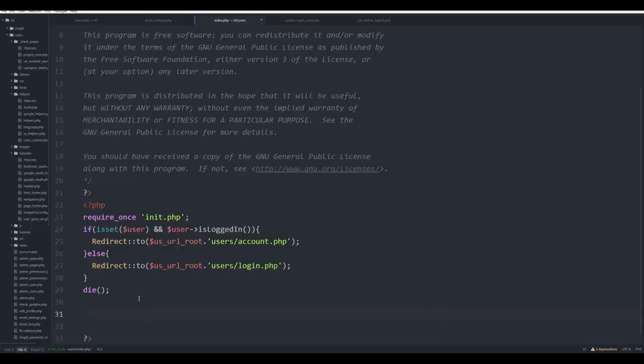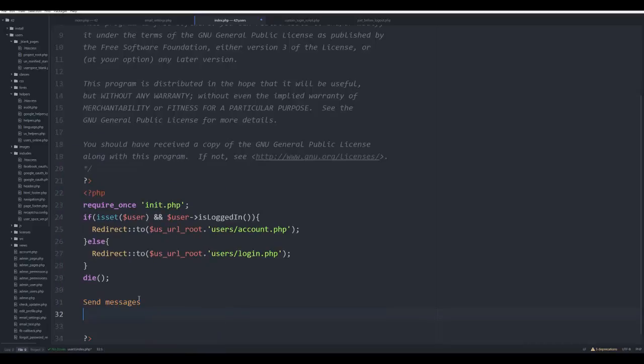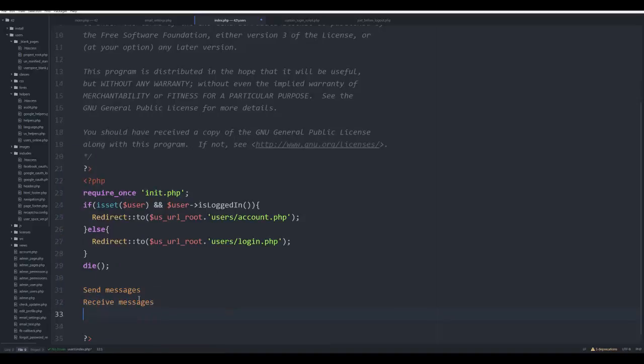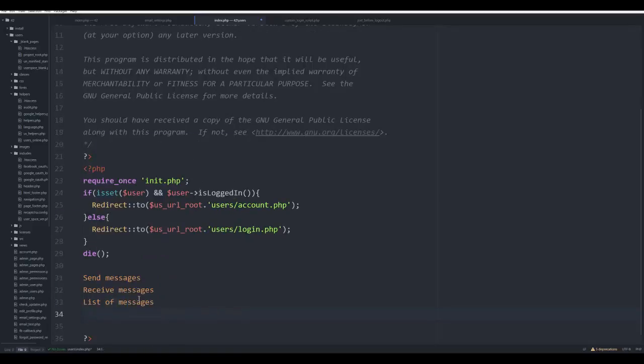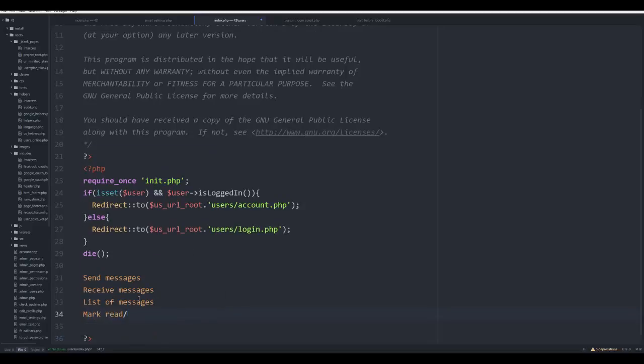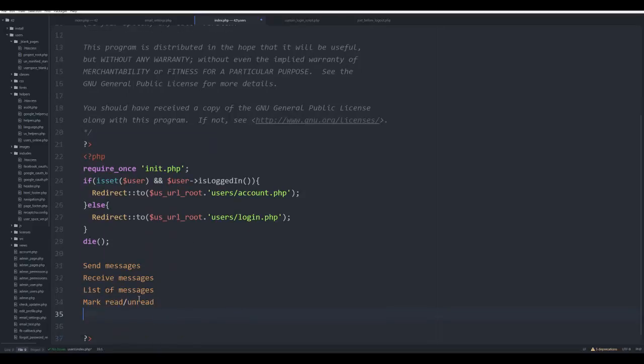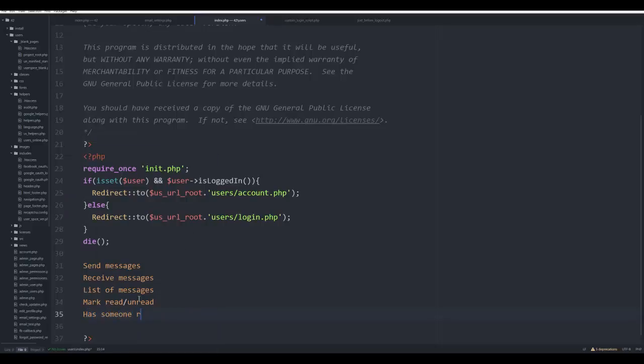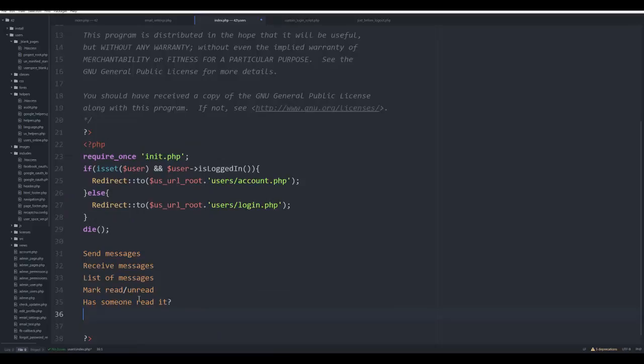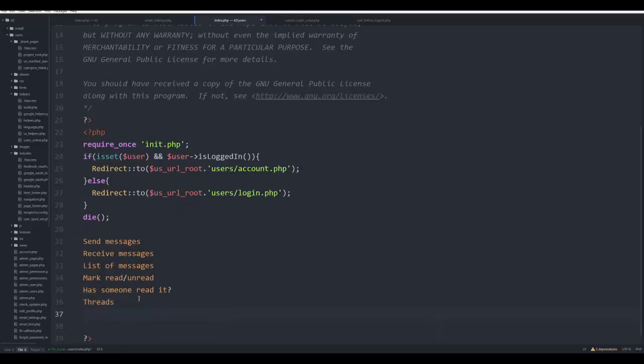We obviously want to be able to send messages. We want to be able to receive messages. We're going to want a list of messages. We're going to want maybe to be able to mark read and unread. Maybe we want that feature that Facebook has where you can see if someone has read it. That kind of annoys me, but we may decide to do that. I don't even know how I would pull this off, but let's think maybe we want message threads where all the messages that are together get shown together.